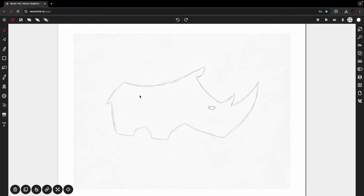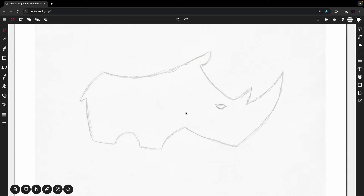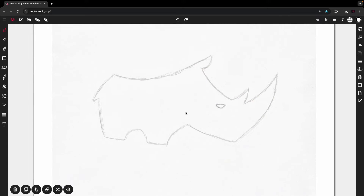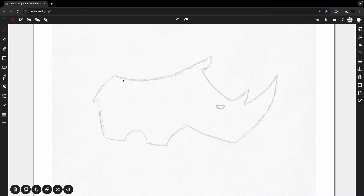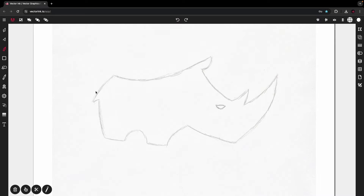All we're going to do in this tutorial is — I'm going to show you how to use the pen tool to trace over something like this. Let's activate the pen tool. I'm going to start here at the tail and tap.